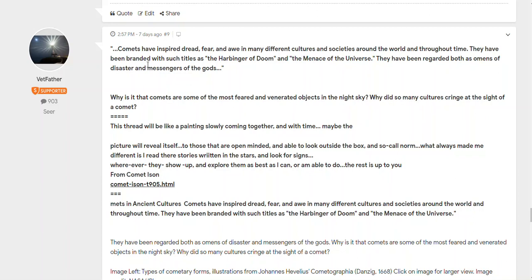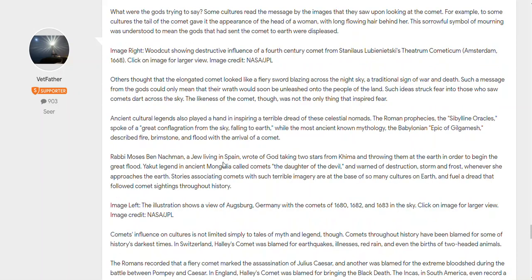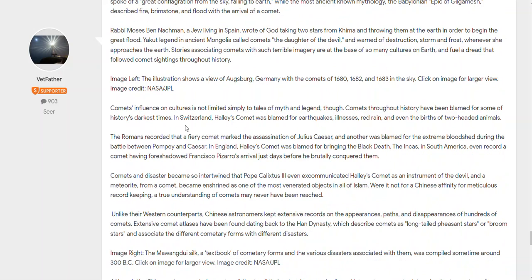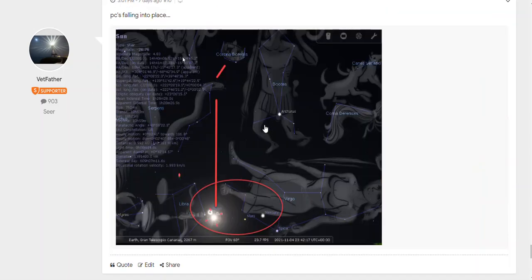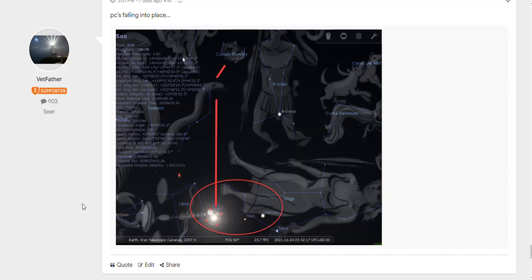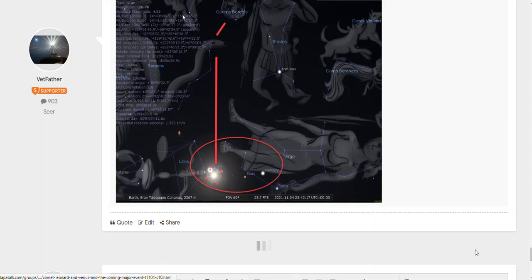Post number nine - basically this is history. Comets have inspired threat, dread, fear in many different cultures and societies around the world and throughout time. They have been branded with such titles as harbingers of doom and the menace of the universe. They have been regarded both as omens of disasters and messengers of the gods. That's why we've also referred to Enoch in the first post I put. The ancients and people in the past viewed comets. This was done by JPL NASA, all this study.